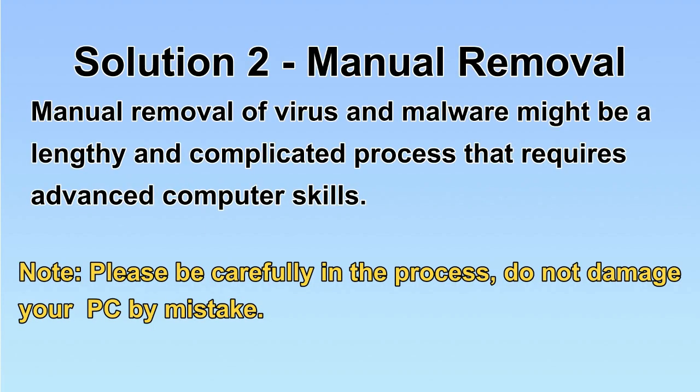Next, I will show you the manual removal. The process might require advanced computer skills. If you are not familiar with it, please choose the automatic removal.